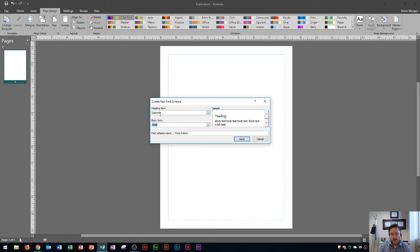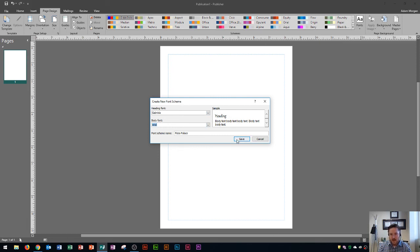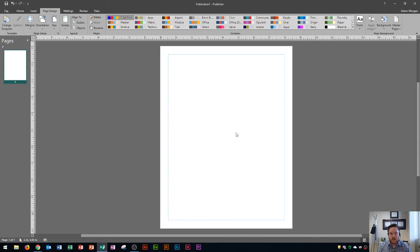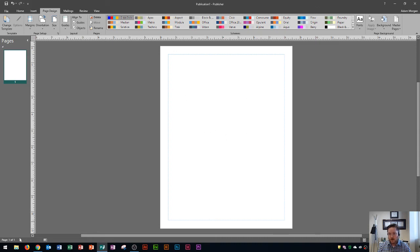So we have Gabriola for the heading font, Arial for the body font. And there we go. So that's your sample right there. And I click save. And now whenever I enter in heading or body text, that's the default font that will appear on the publication.